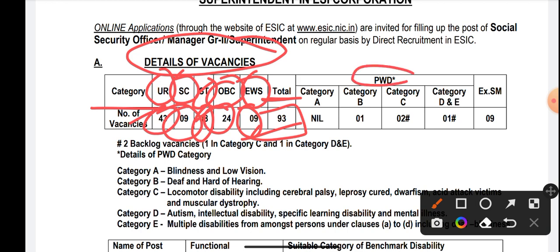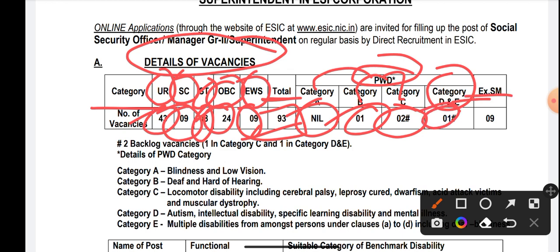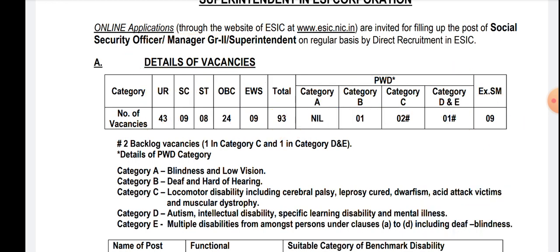Talking about PWD candidates — persons with benchmark disability: coming under Category A, no vacancies are available; coming under Category B, one vacancy is available; coming under Category C, two vacancies are available; and in Category D and E, one vacancy is available. For Ex-Servicemen we have 9 vacancies. These are the vacancies regarding ESIC SSO 2022 for all categories.